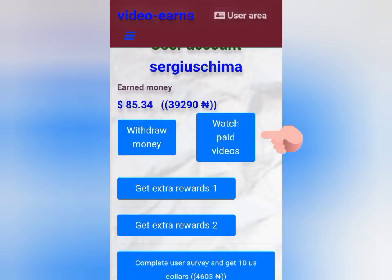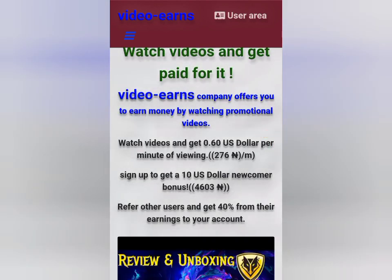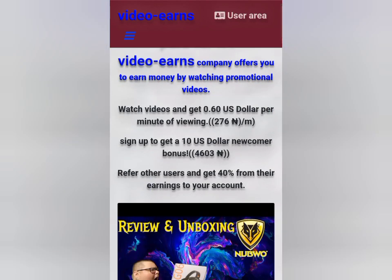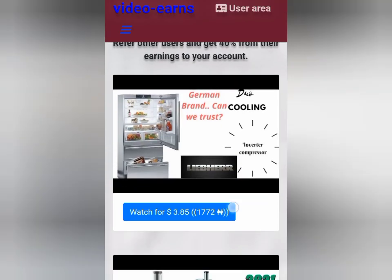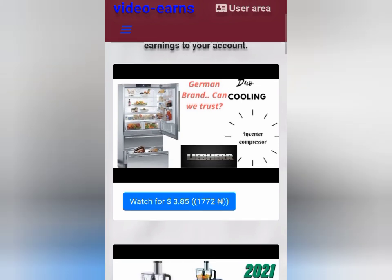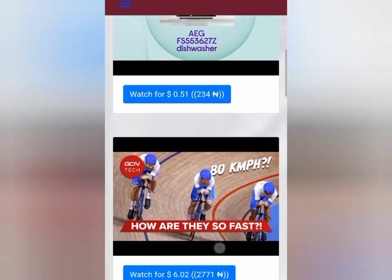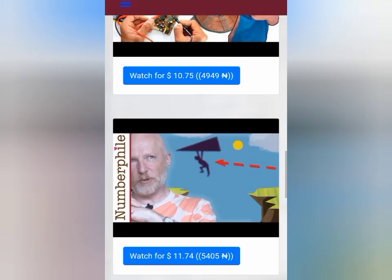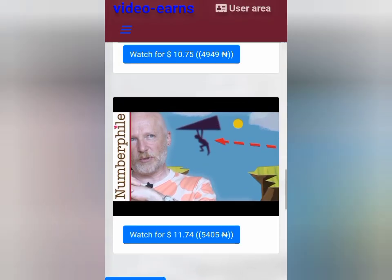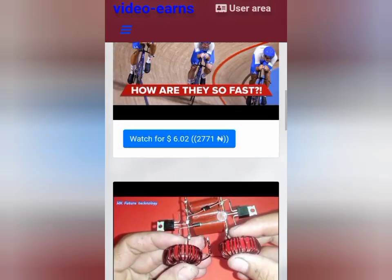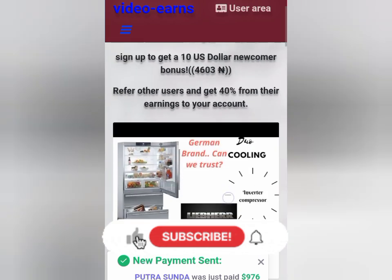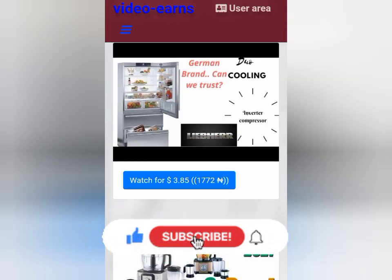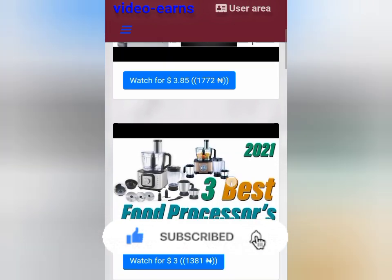What you do here is click on 'Watch Paid Videos.' There are so many videos you'll be provided with — just click on any one you want to watch. You see this video here — watch for 3 USD, that is 1,700 Naira. When you watch this video, that's what you're going to be earning. Most times I use my night time to do this because I'm quite a busy person. Any video you click on, you'll be seeing the amount of seconds and time you'll be watching the video, and then your money.